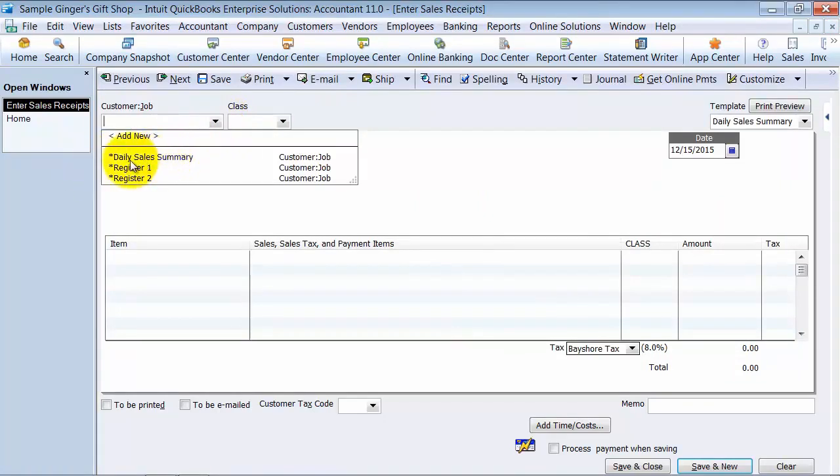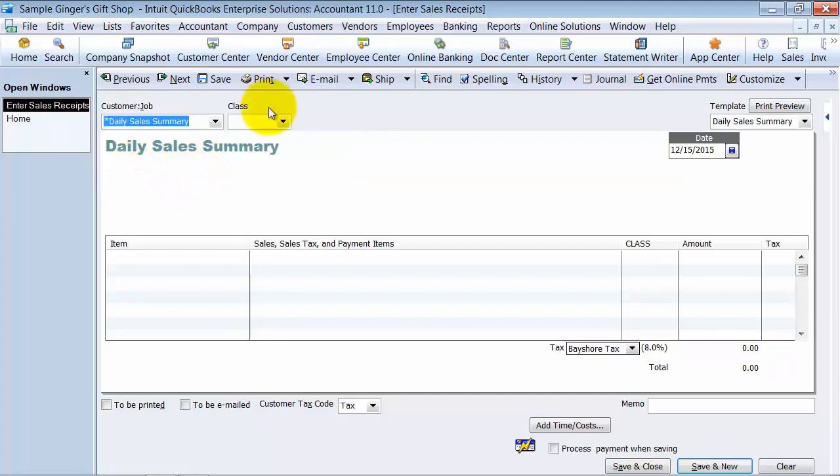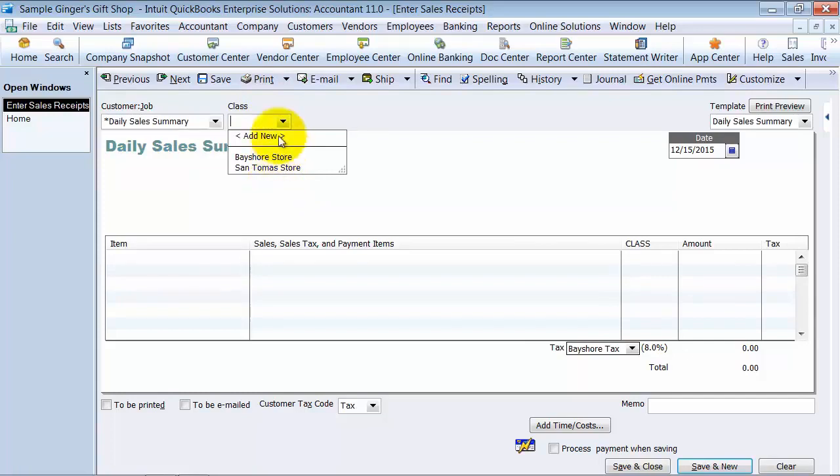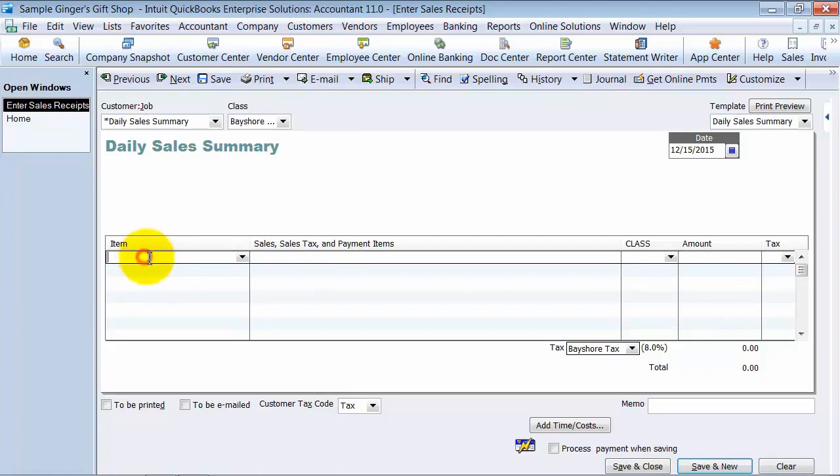And we're going to have a generic customer, daily sales summary. Notice here you can also have other customers register one, register two. If you wanted to do it on a per register basis, you could do that too. Choose a class. Class can be one of the stores that you're using this in.